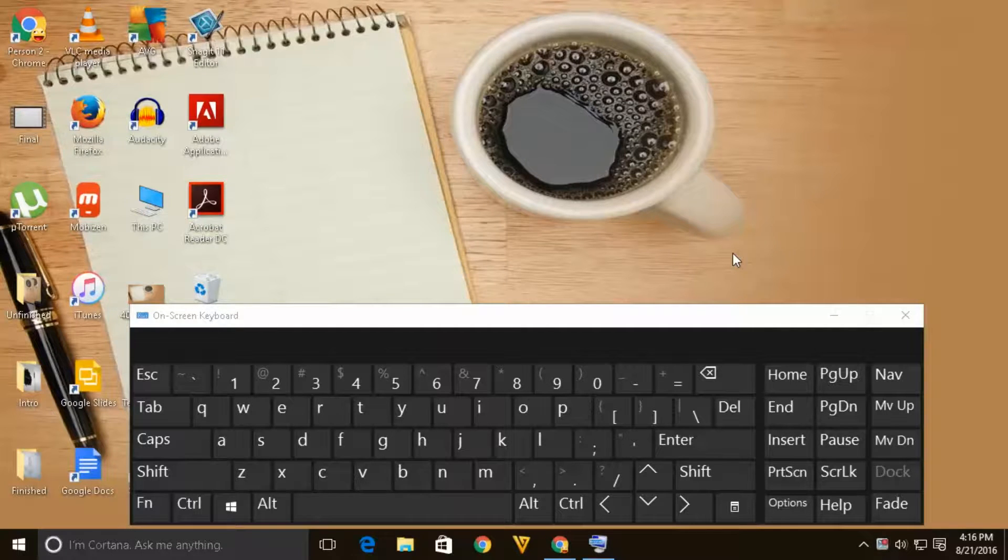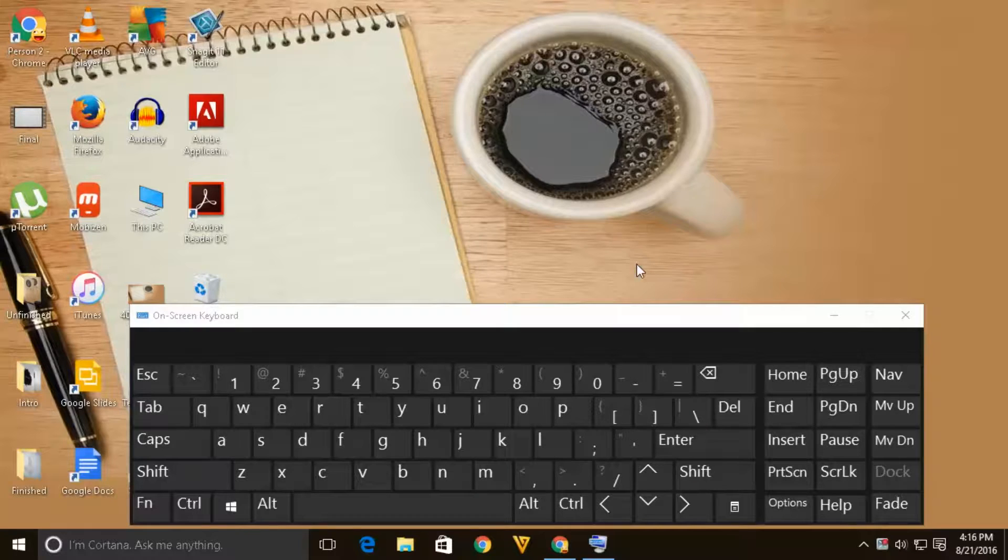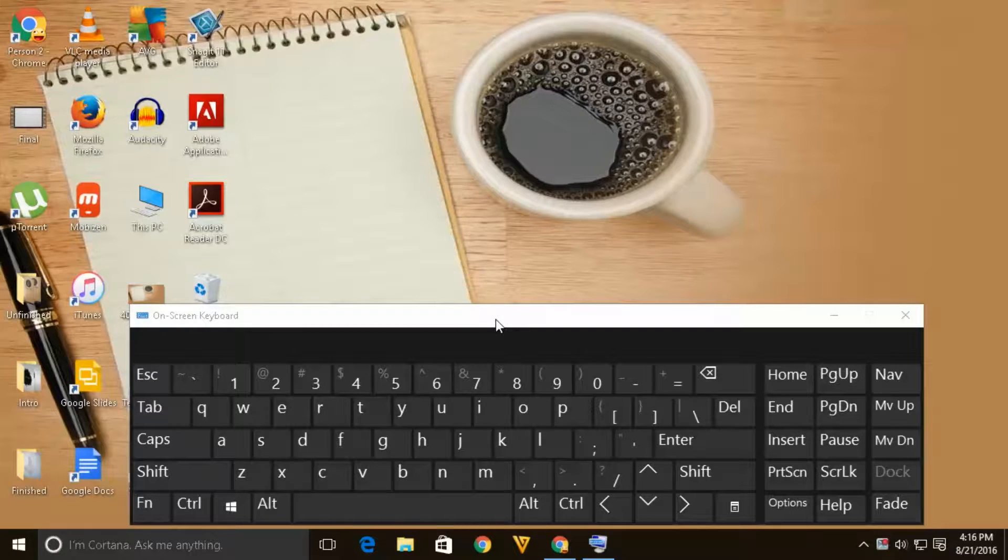Hello everyone and welcome to my YouTube channel. In this video today we will see how to disable the on screen keyboard which starts along with the windows. So, stay tuned.